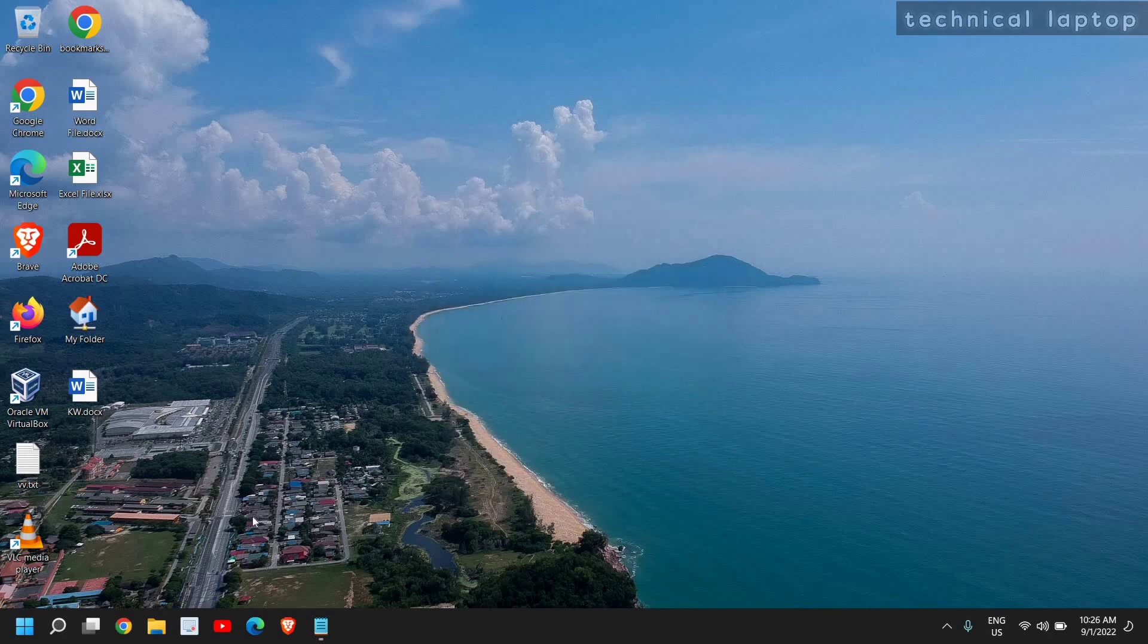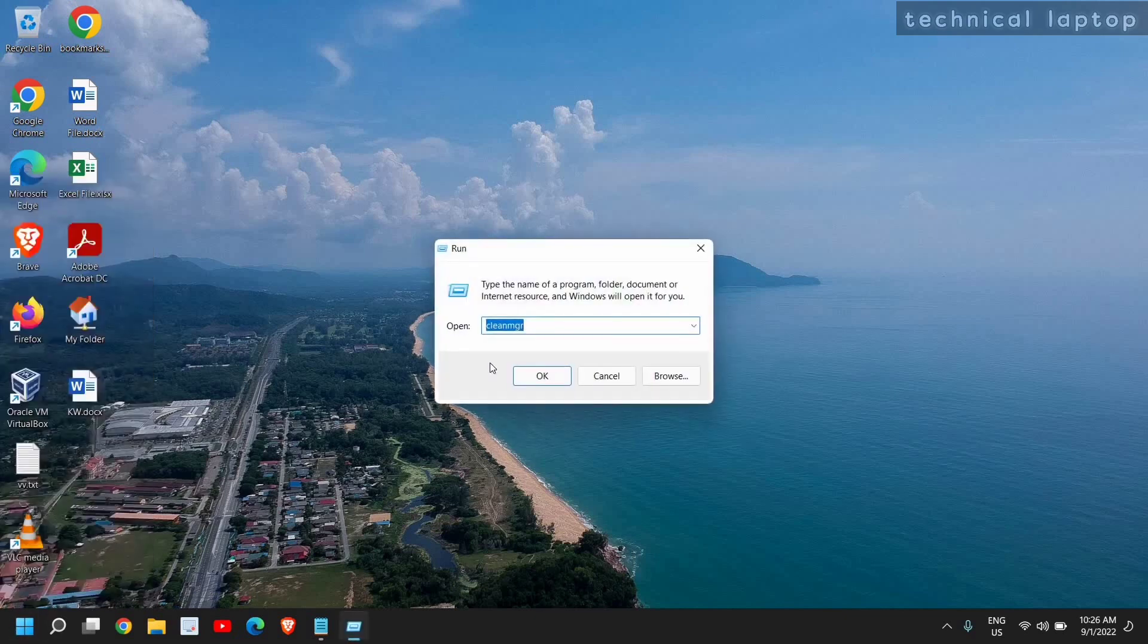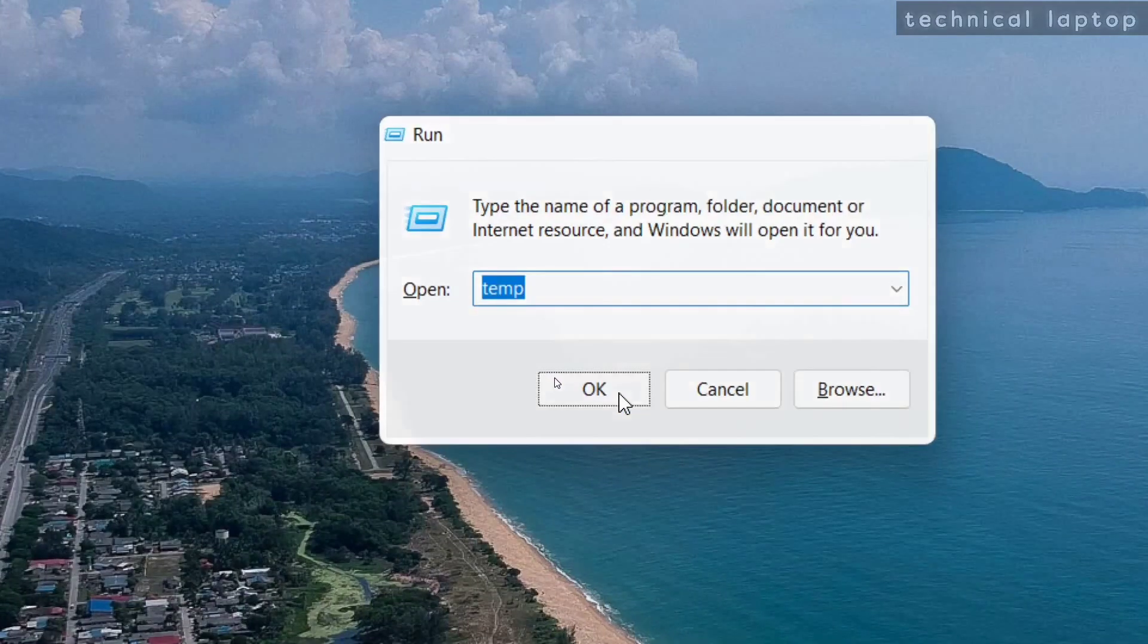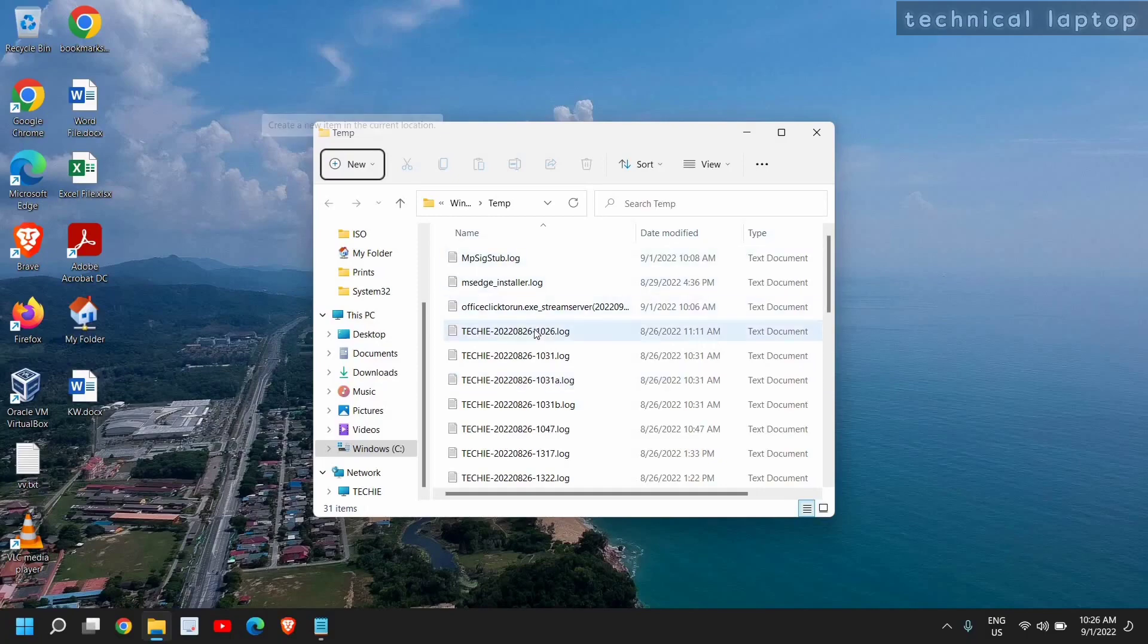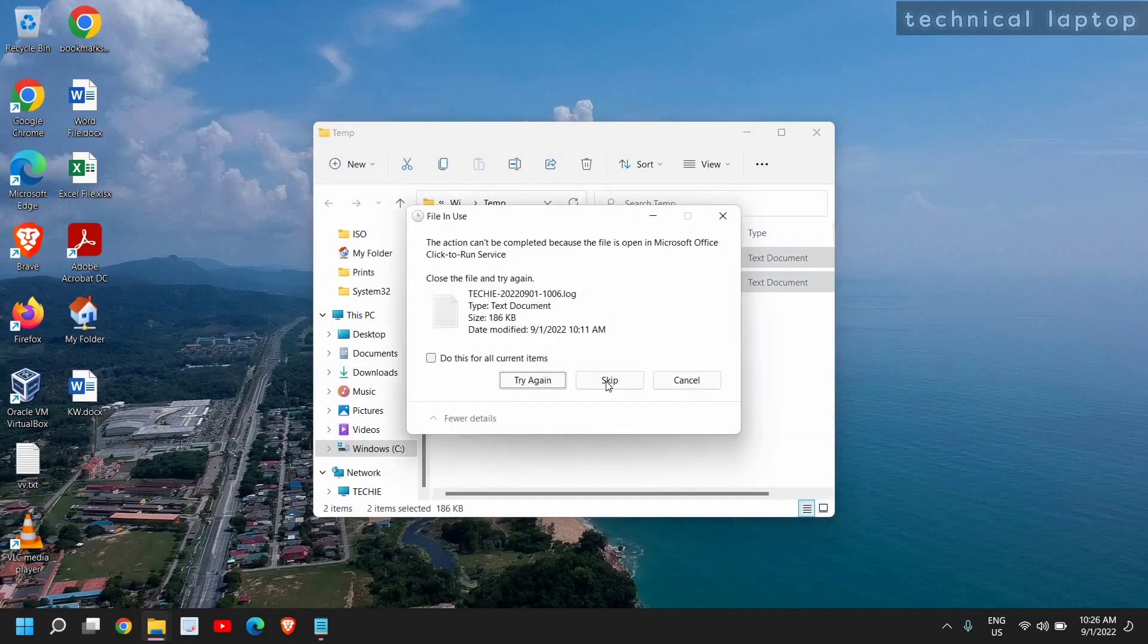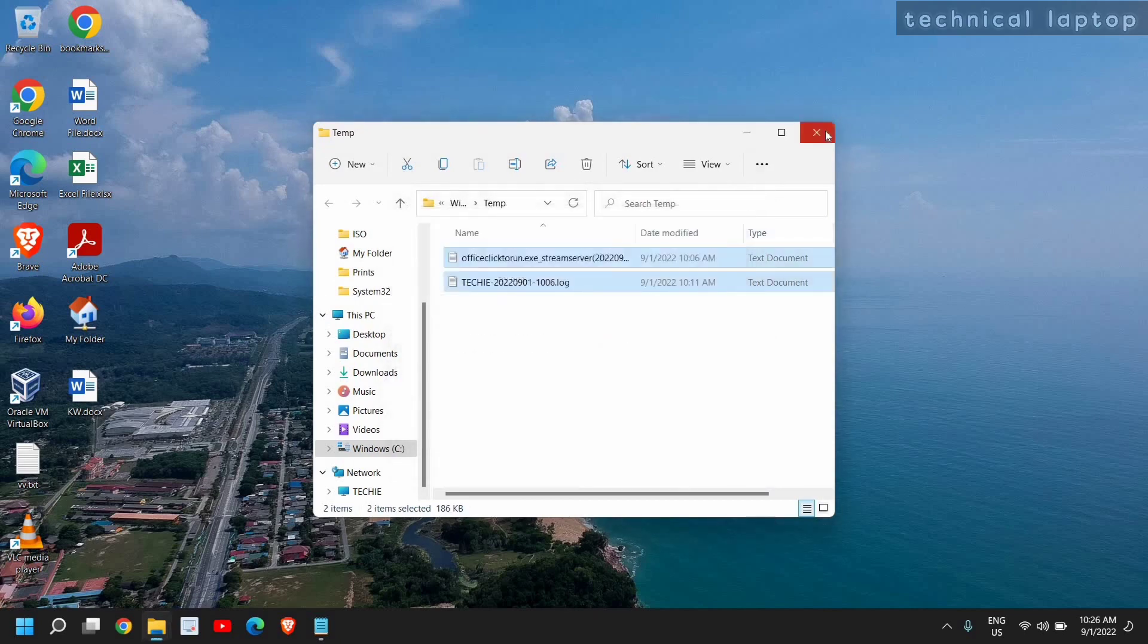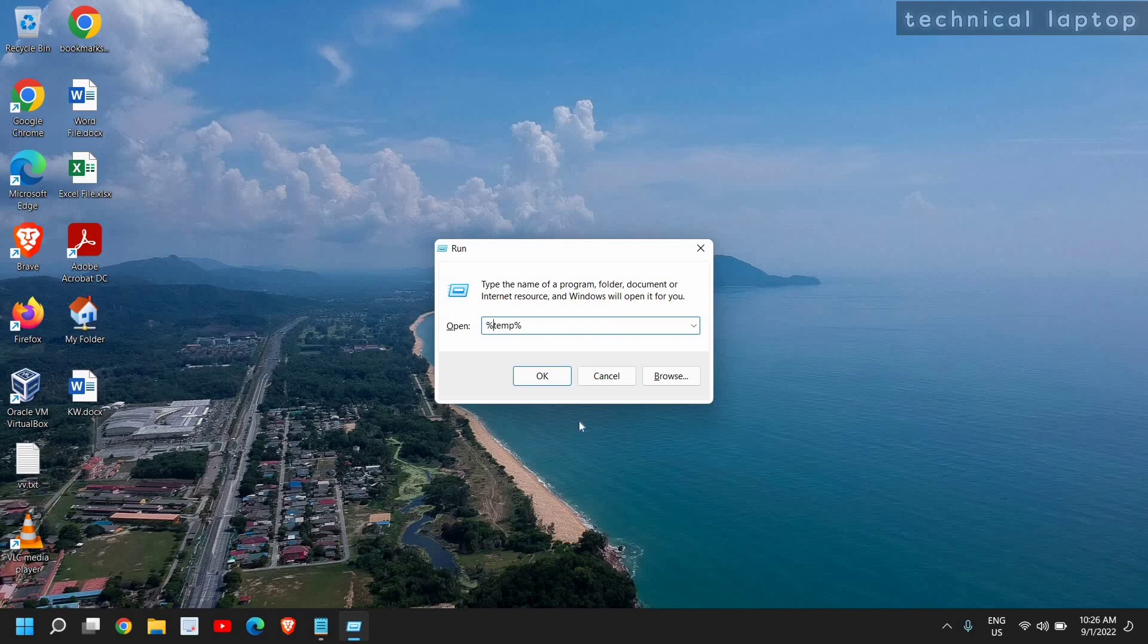Once this is done, right-click again and click on Run, and this time type 'temp' and click on OK. Here just select all and press Shift+Delete, and you can delete all these chunks. It is not required. Once you remove it, the computer will be junk-free and will run faster.